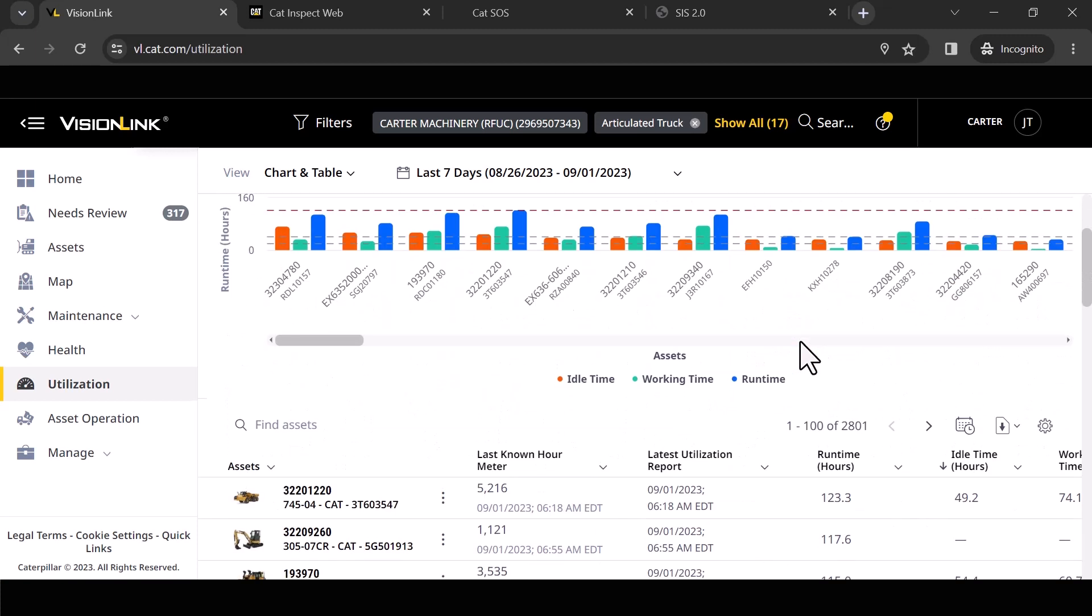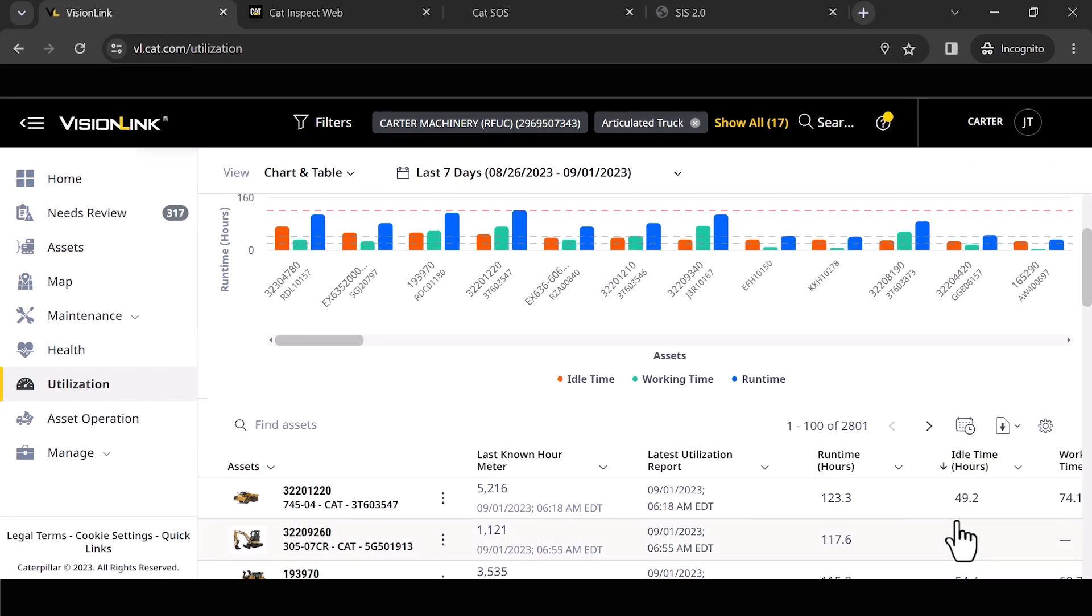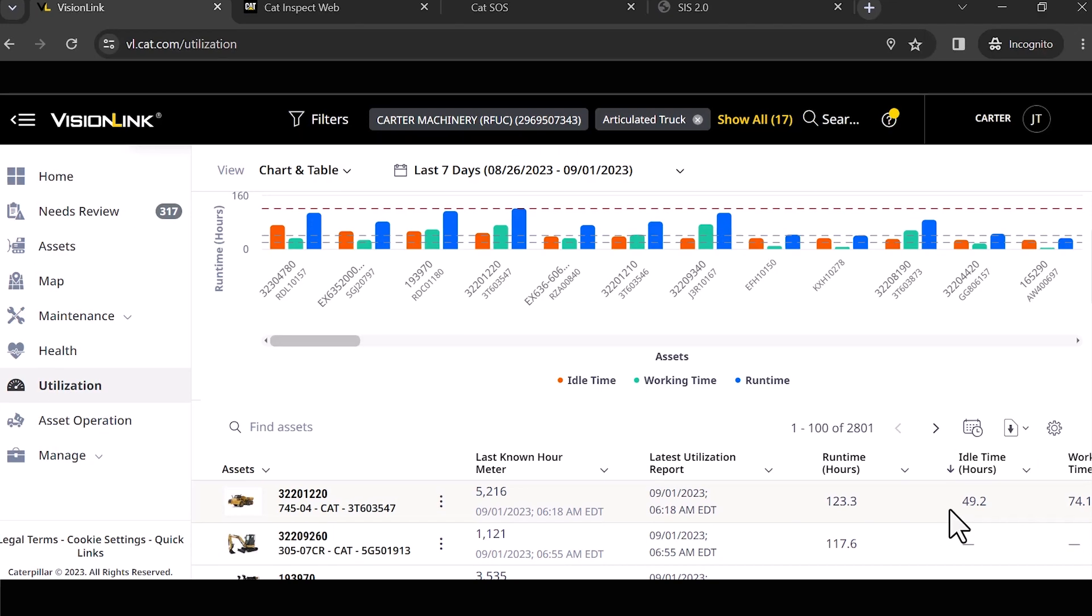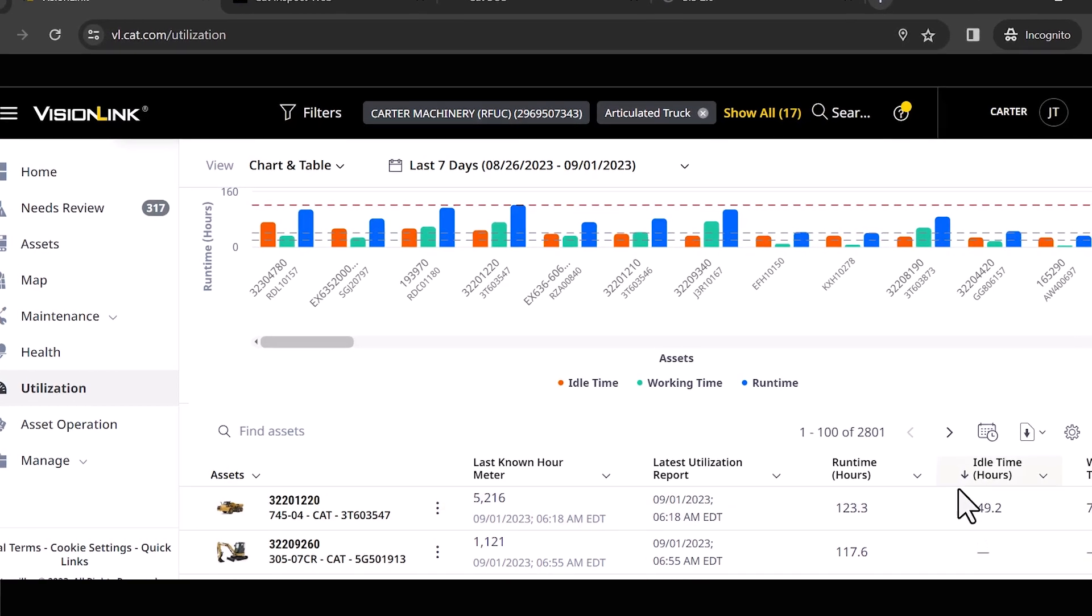So if I roll down here, let's say for example, I want to know what is the highest idle time machine in my fleet currently for the last seven days. All I got to do is sort this and what it's going to do, remind you, I've got a lot of machines pulled up here.